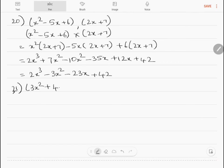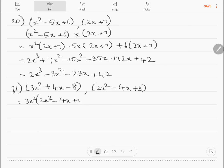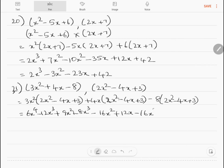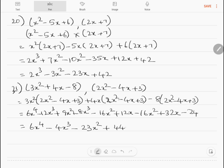Question 21: multiply 3x² plus 4x minus 8 by 2x² minus 4x plus 3. Expanding and collecting like terms: 6x⁴ minus 4x³ minus 23x² plus 44x minus 24.